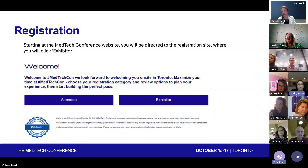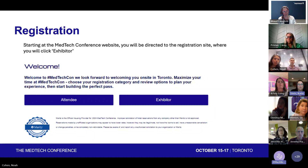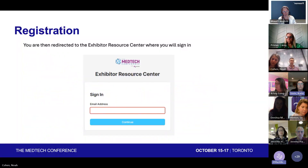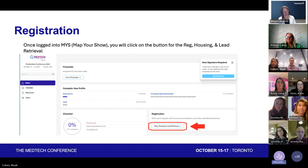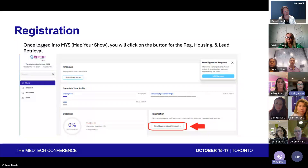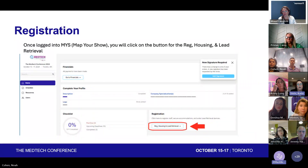Once you're at the MedTech Conference website, you'll be directed to the registration site and you would choose Exhibitor. You'll then be redirected to the Exhibitor Resource Center, where you'll sign in with your Map Your Show credentials — referred to as MYS throughout this presentation. You'll click on the button that says Reg, Housing, and Lead Retrieval, and this will bring you into Merits.